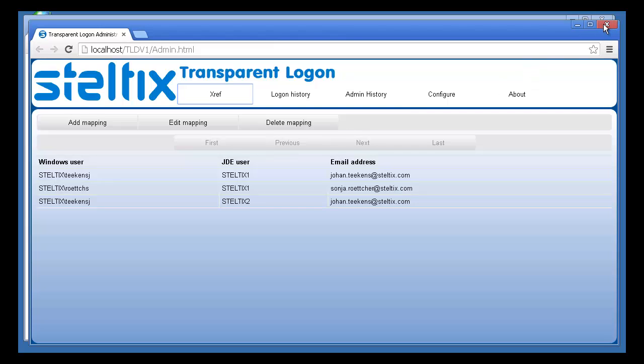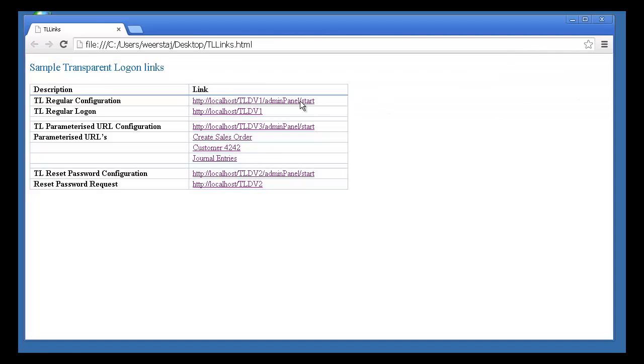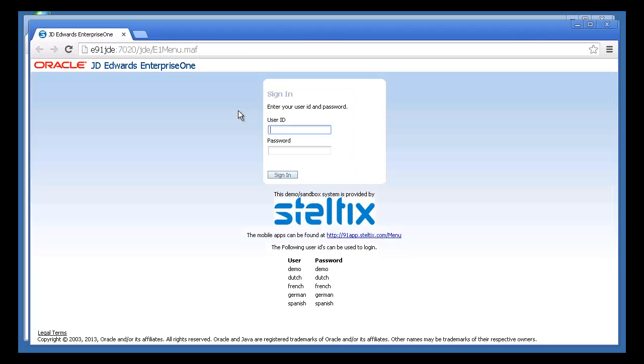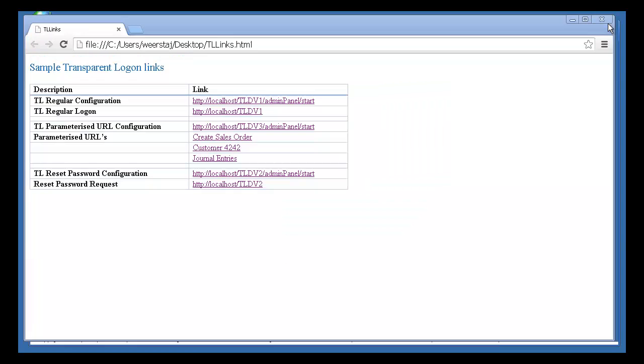So let's see what happens if I try to use Transparent Logon to log in to JD Edwards. I click the link, but as Transparent Logon is unable to find a cross-reference, I'm presented with a regular login screen.